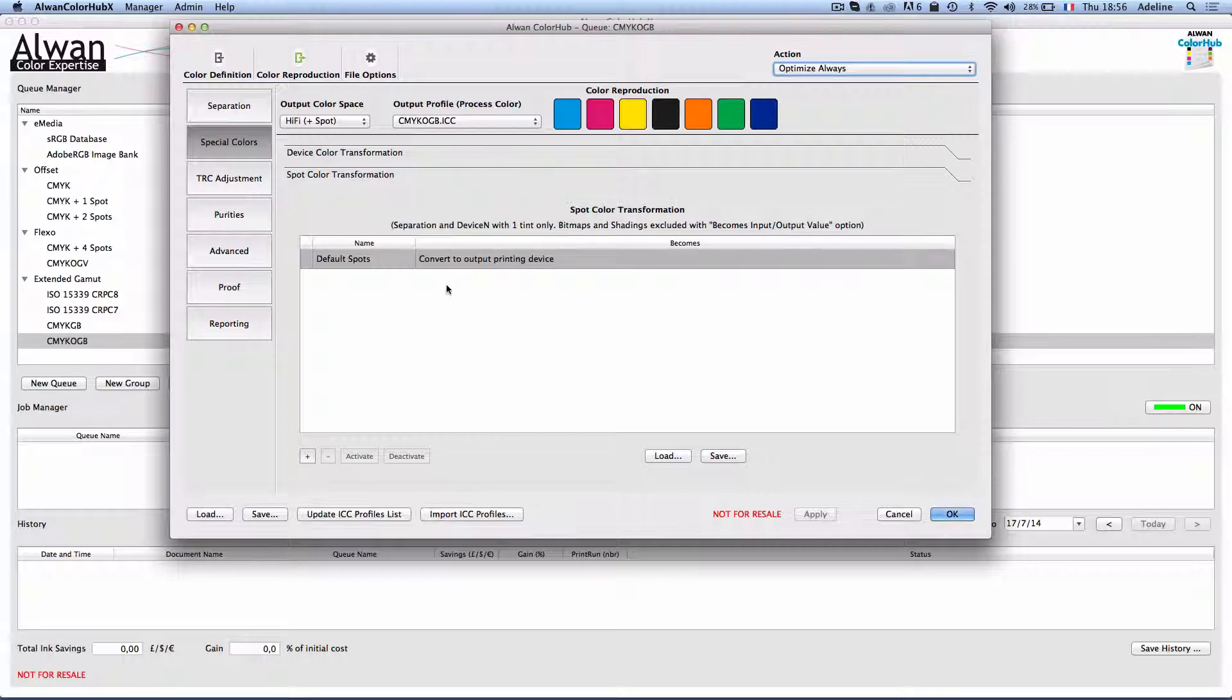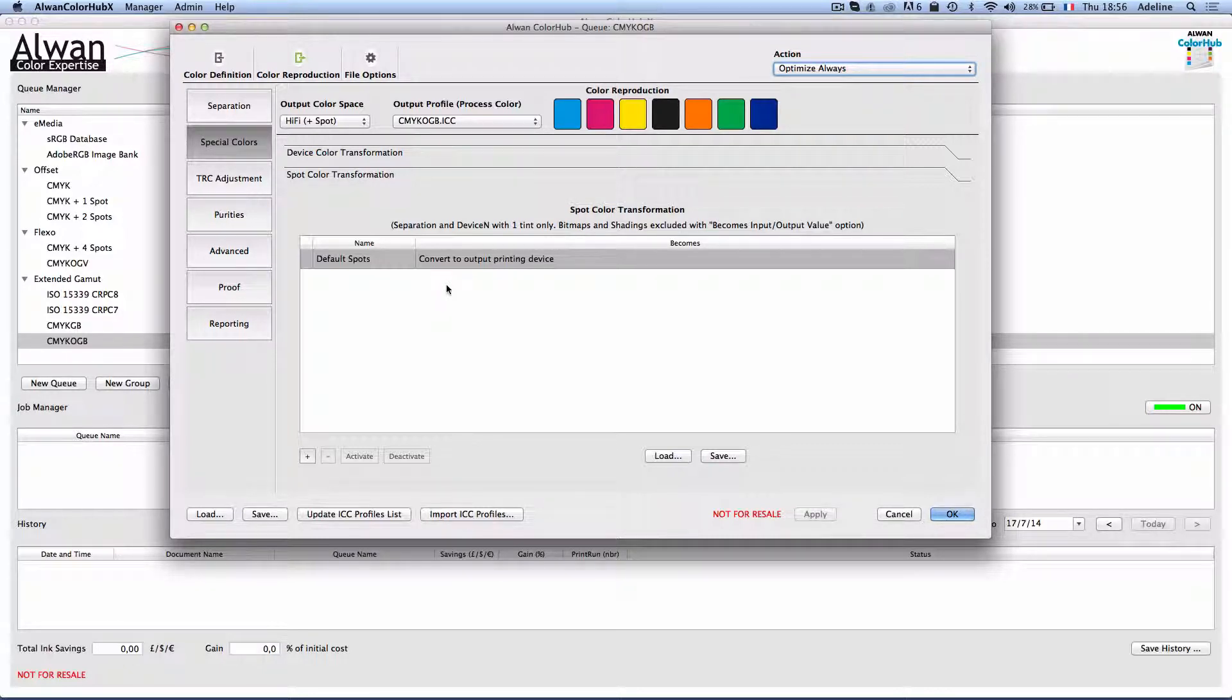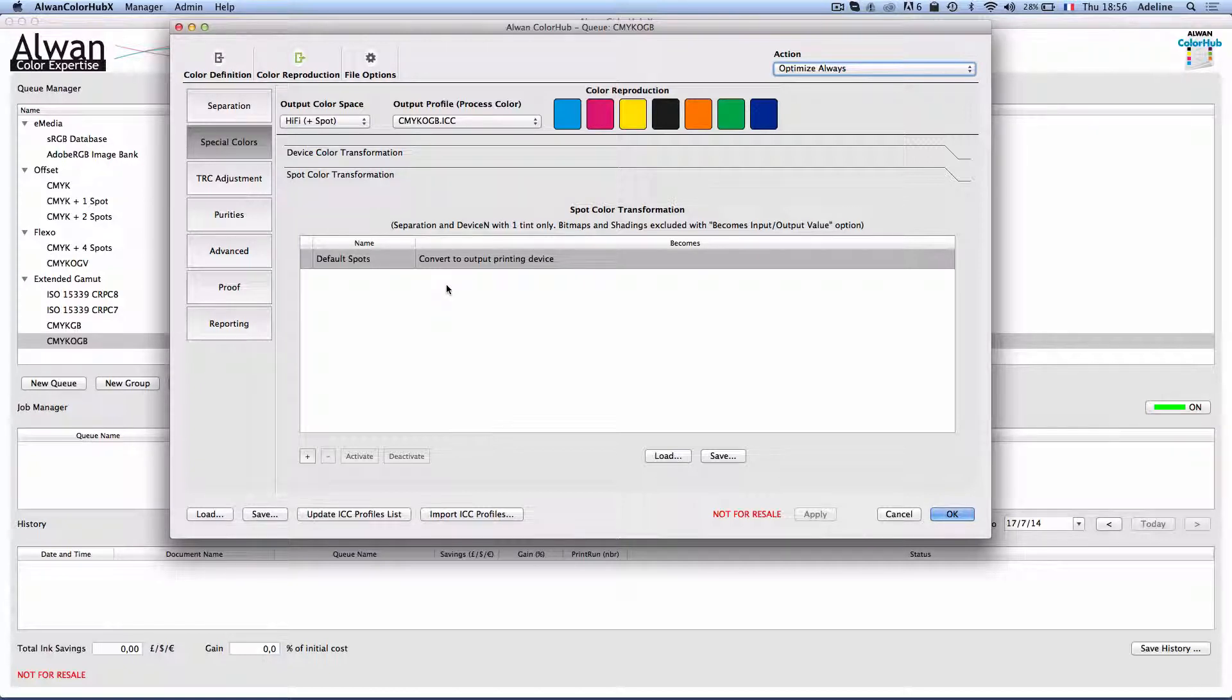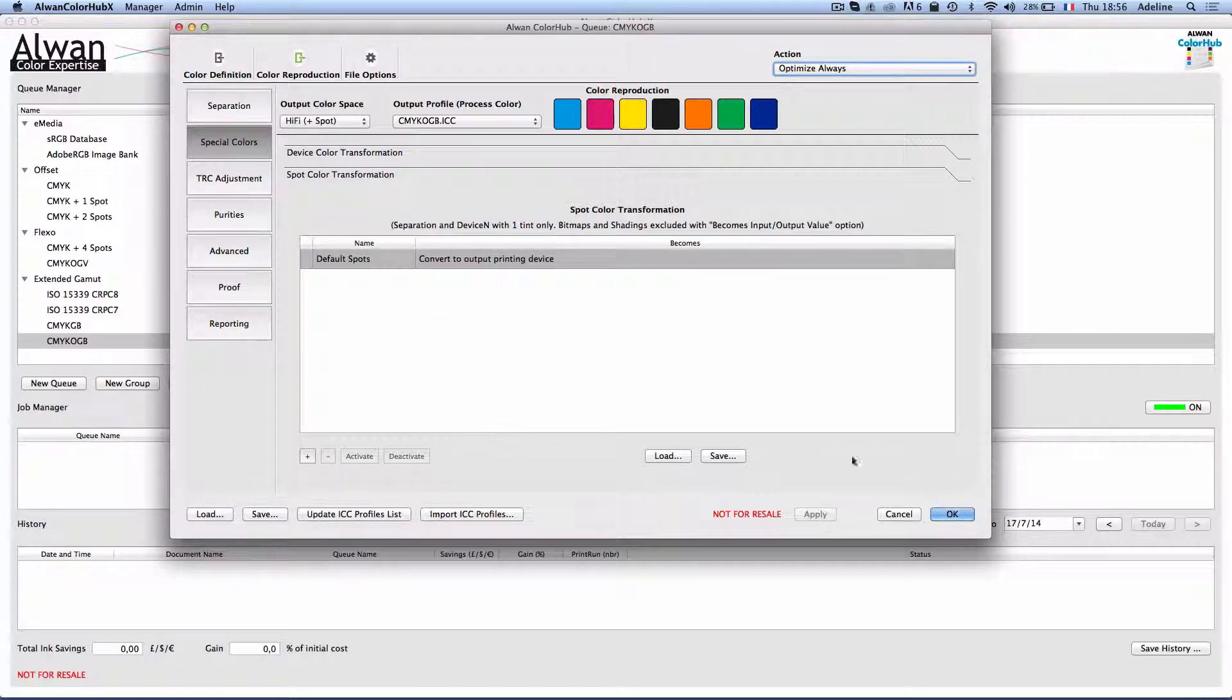So now all my input colors are color managed and optimized for my output CMYK OGB printing device.